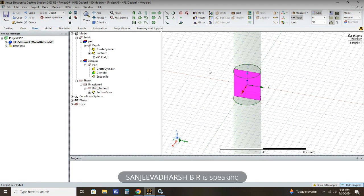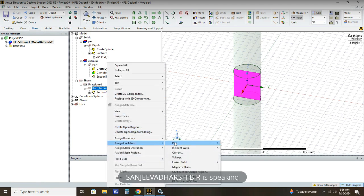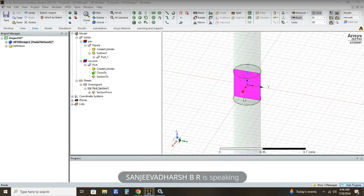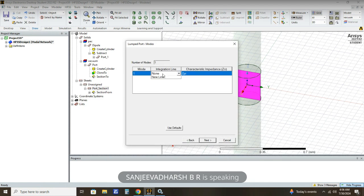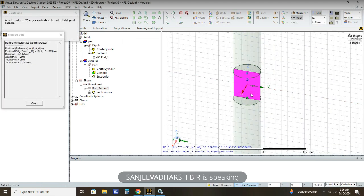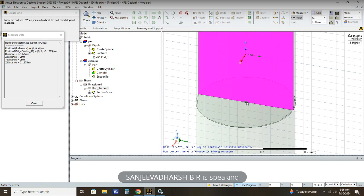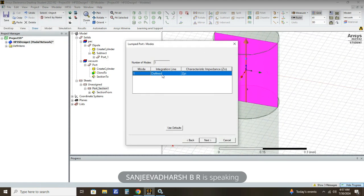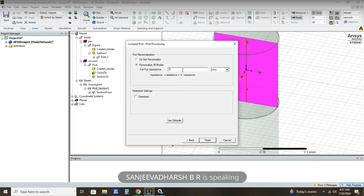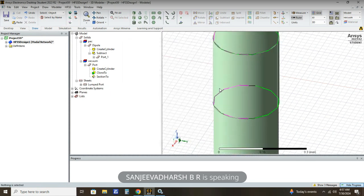The next step is to assign excitation. Click the port section and assign excitation as Lumped Port. Here we are going to give the impedance as 73 ohm. Then click New Line. After creating the new line, zoom in and you will get a triangle at the center point. Mark the triangle to the upper region. After the line is defined, the excitation is correctly assigned — otherwise there will be a mistake. After defining, click Next, confirm the full port impedance is 73 ohm, then click Finish.